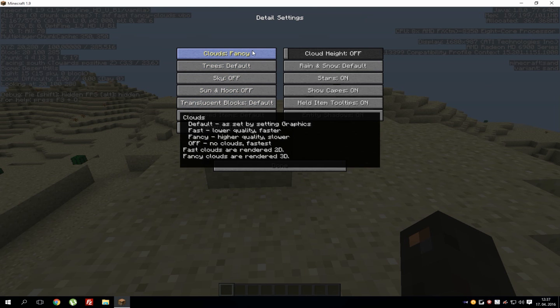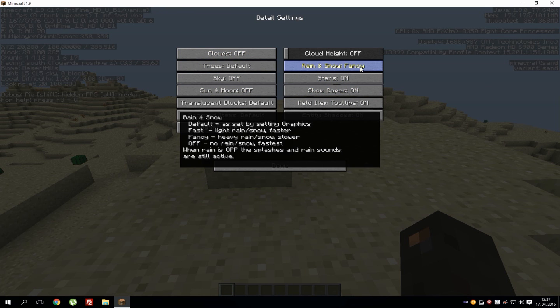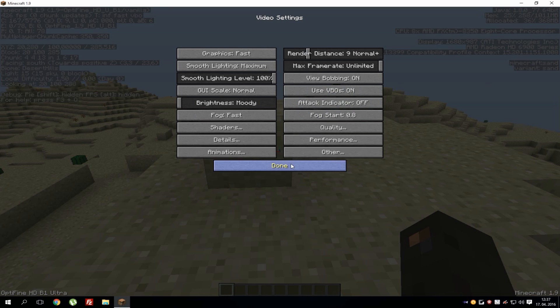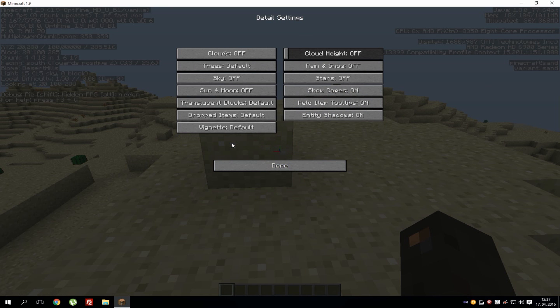Let's just show you a bit of things that you can do. So you can just turn off the clouds again, rain and snow can be turned off, stars, I don't know if we need that, capes, item tips and stuff like that.